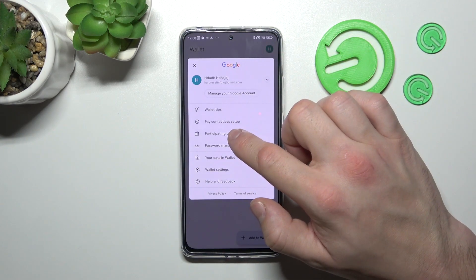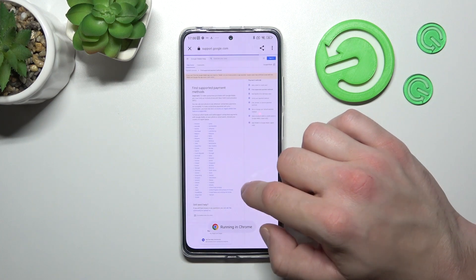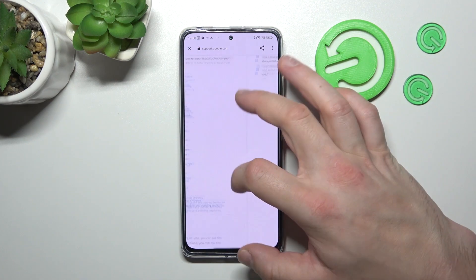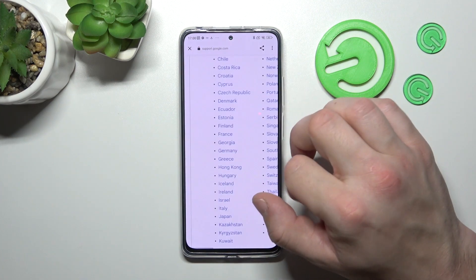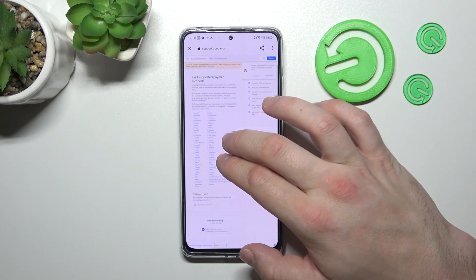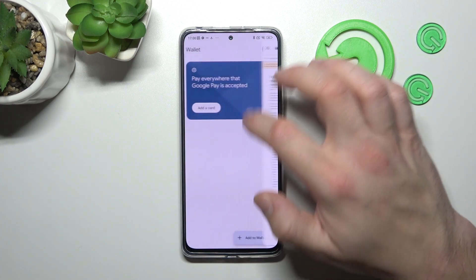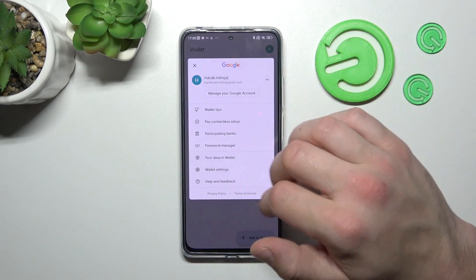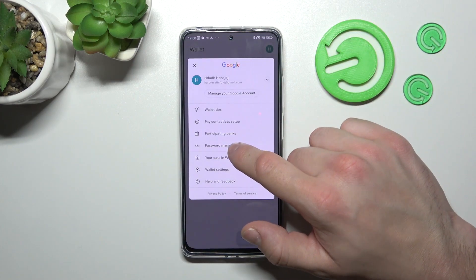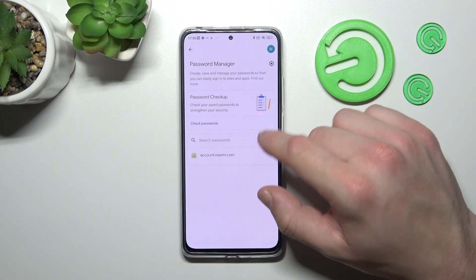Next, you can check the full list of participating banks and manage your passwords saved in Password Manager.